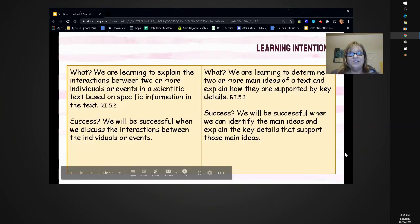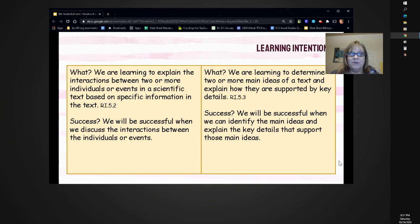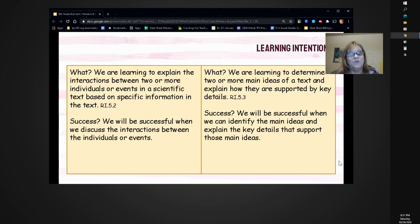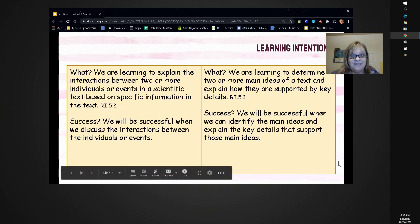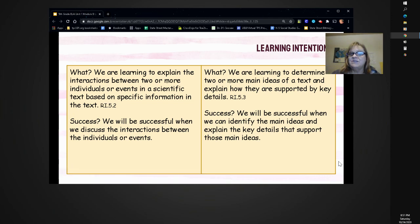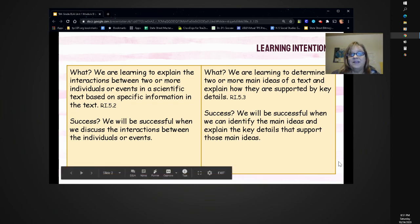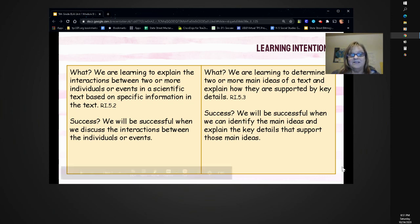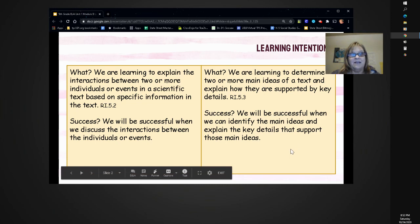We are learning to explain the interactions between two or more individuals or events in a scientific text based on specific information in that text. We will be successful when we discuss those interactions. We are also learning to determine two or more main ideas of a text and explain how they are supported by key details. We will be successful when we can identify the main ideas and explain the key details that support them in conversation and discussion.